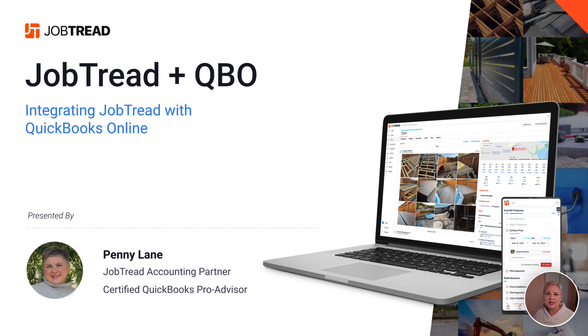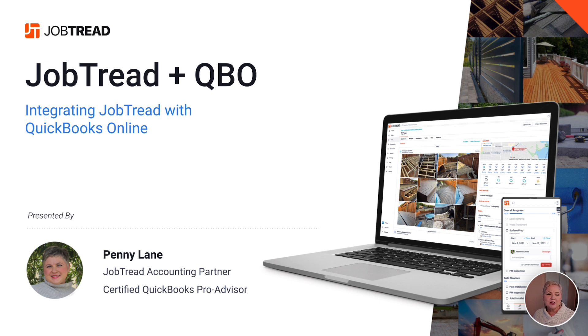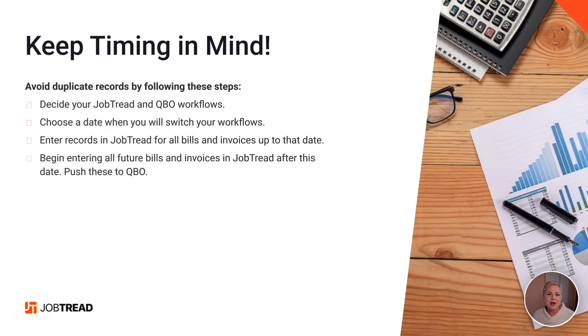Is all of my existing data just going to show up in JobTread? How can I control this? Great news: when we connect JobTread and QuickBooks Online, JobTread is not going to go back into QuickBooks Online and pull a whole bunch of data in. You have complete control over this process.